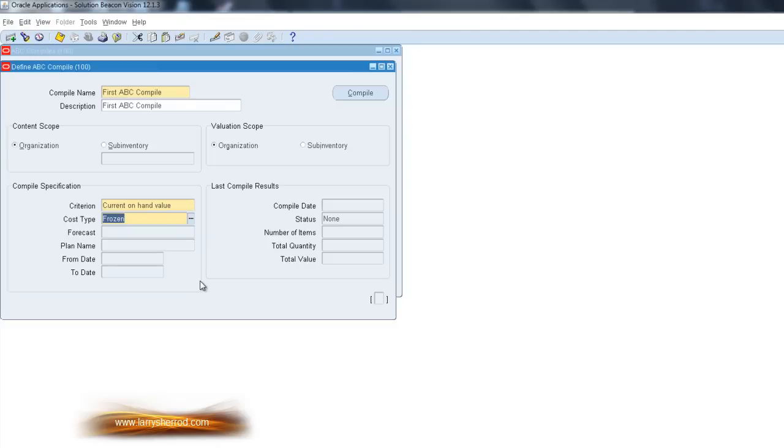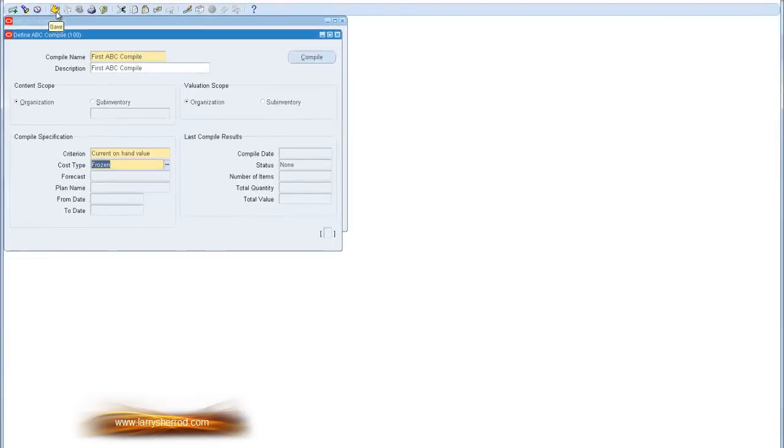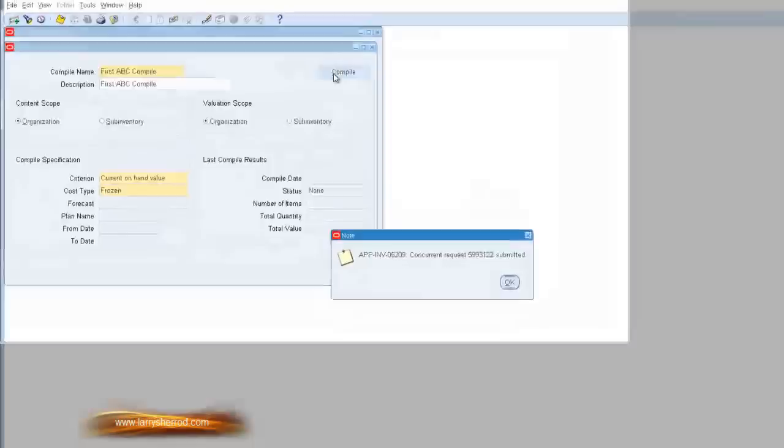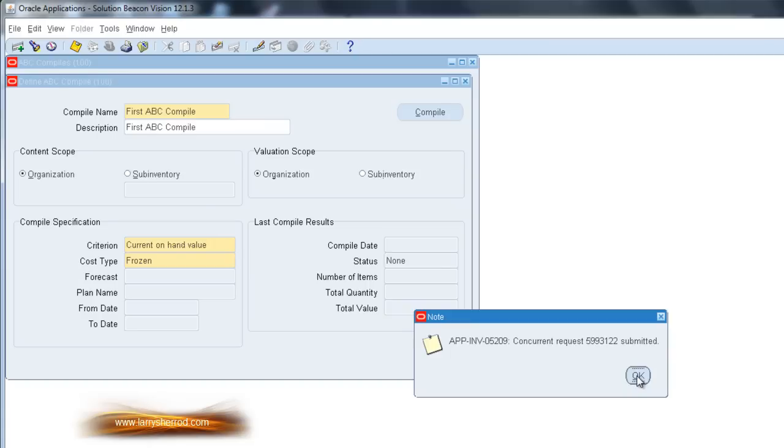Once this is done, you can save your work, and you can launch the Compile by selecting the Compile button. A Concurrent Request will be generated, and you can follow that request to make sure that it is completed.